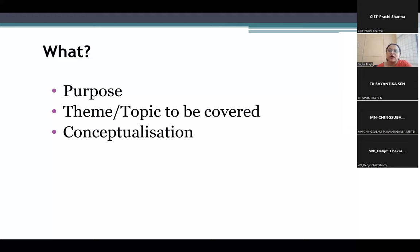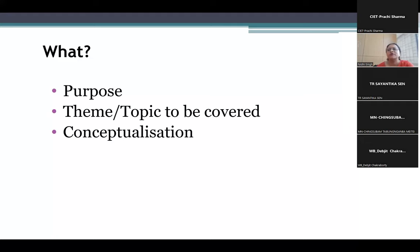If we want students to understand the texture of soil, it will probably be better to show them face-to-face in a physical mode. Similarly, if we are trying to make them understand how to measure a particular area or draw a map, and if the area is smaller, it will probably be better to take the students inside the school and ask them to construct a map of that wing, block, or their classroom. That will be more helpful rather than just teaching them with the help of ICT.